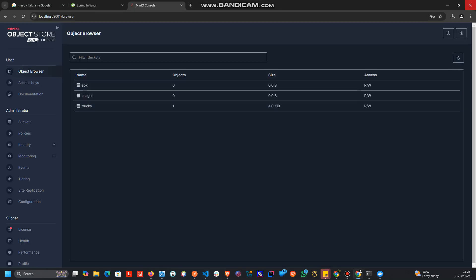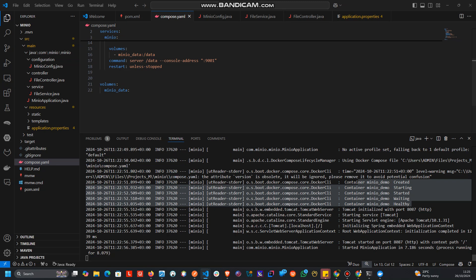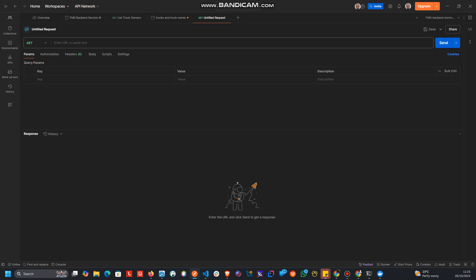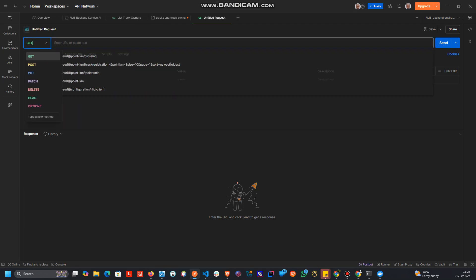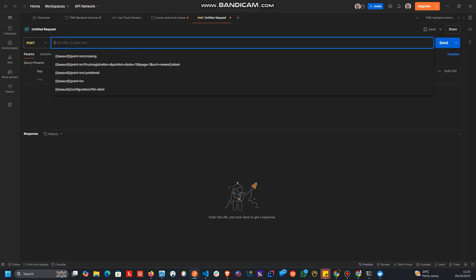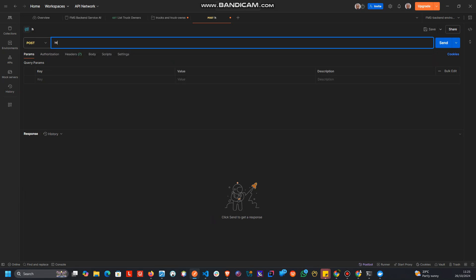So what we need to do is go to Postman and POST an image or file to see if it works. Our local endpoint is HTTP 127.0.0.1 port 8087 and the context URL path is 'files'.